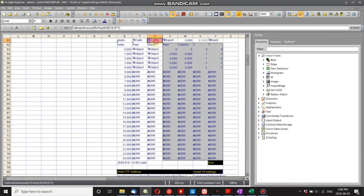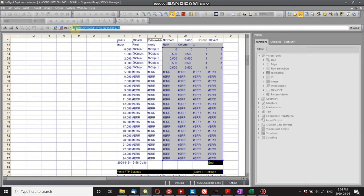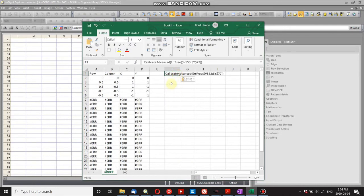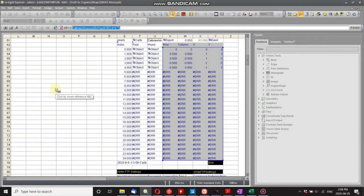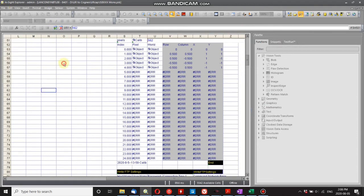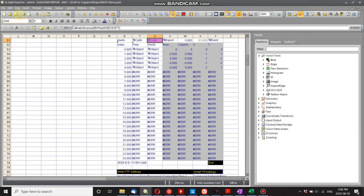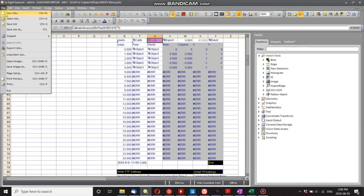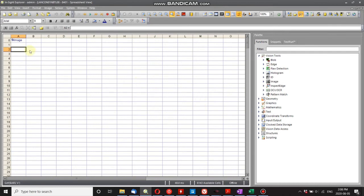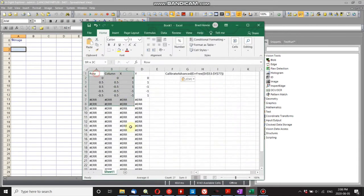So let's go and let's grab the calibrate advanced just for completeness. There we go. Now I'm ready to open up a new job.